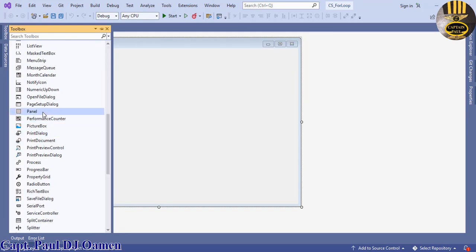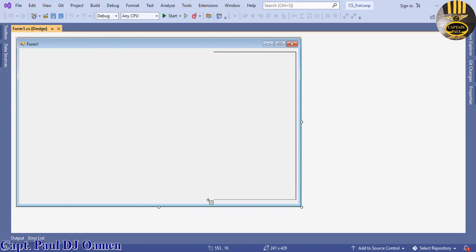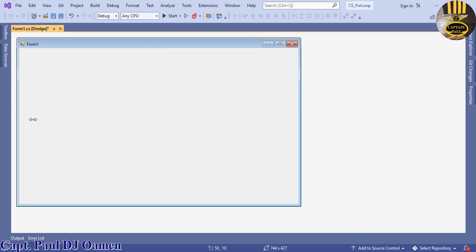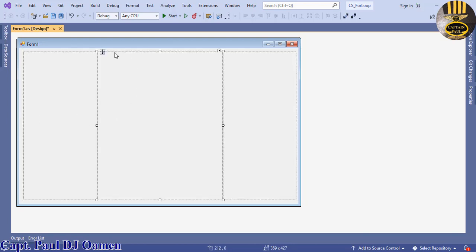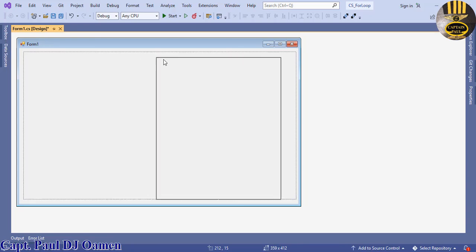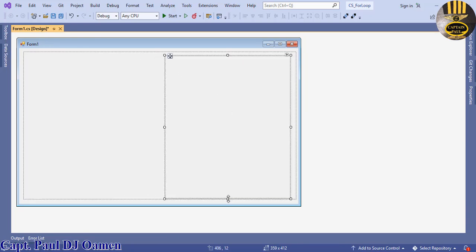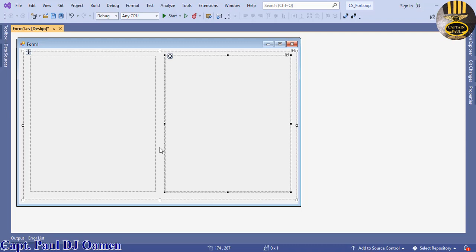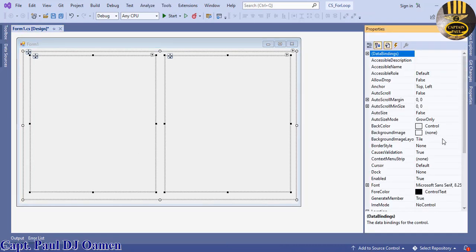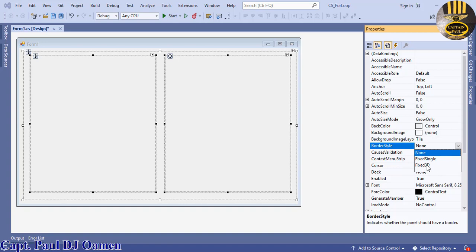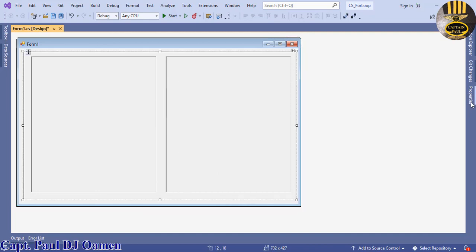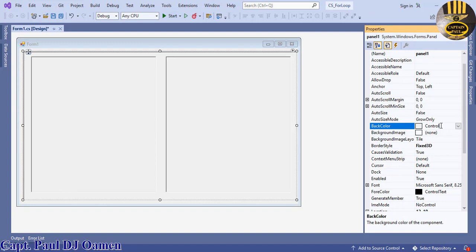I'm going to click on the toolbox and select a Panel, place that panel down. I'm going to copy this one and drag it, pasting the copied one in there. We need two of those. Then I'll change the border style for all of them to Fixed 3D.